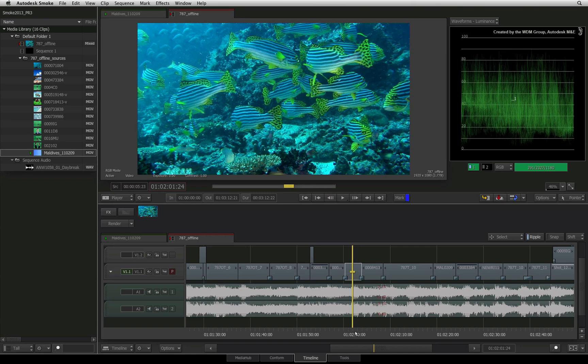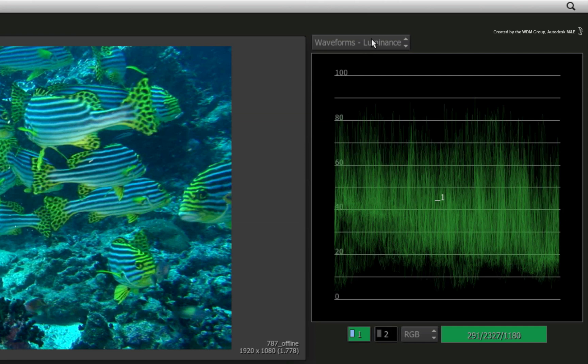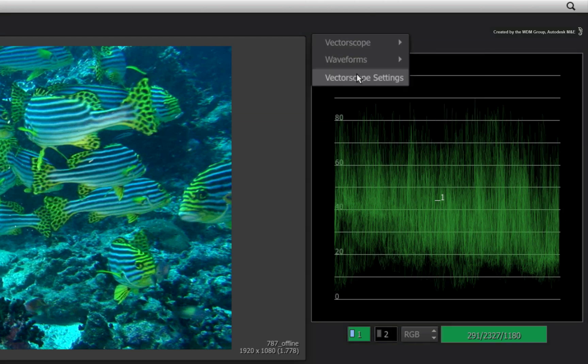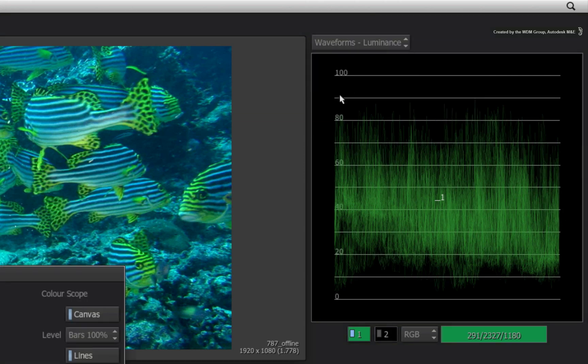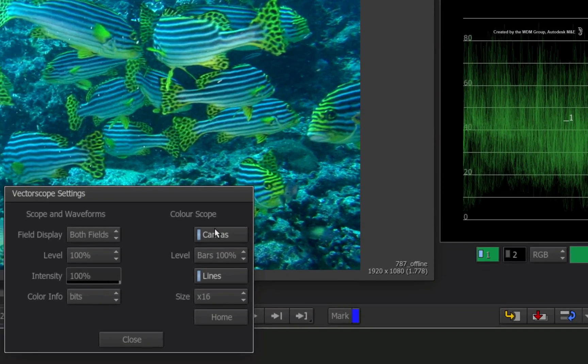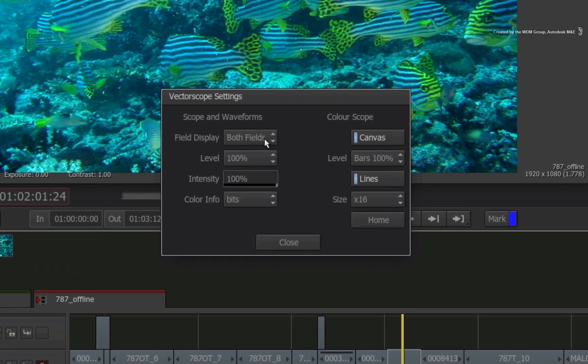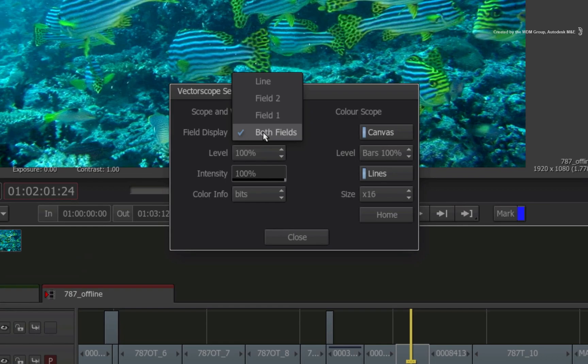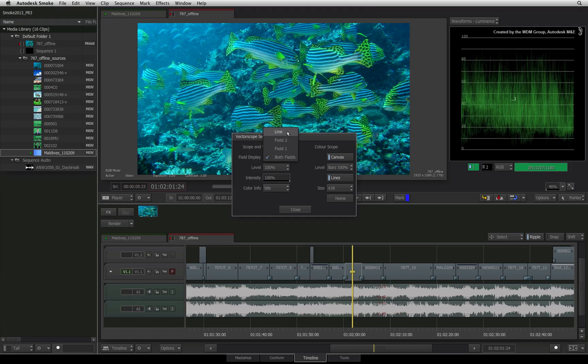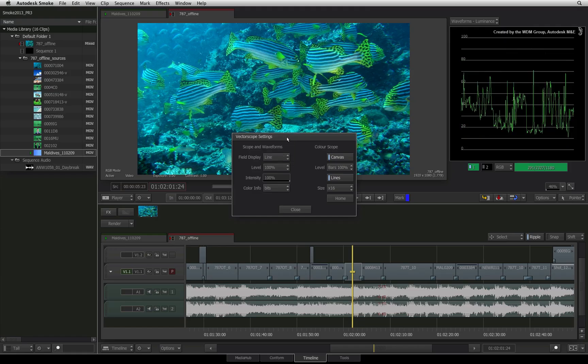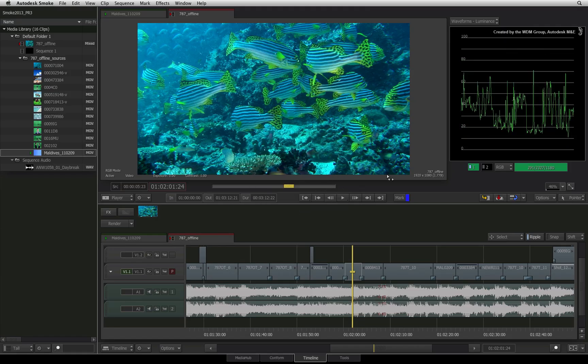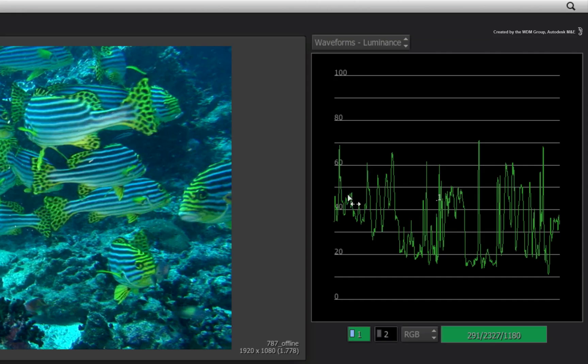If you want to be even more accurate with your sampling, I suggest going back into the Vector Scope settings and set the field display to line. What Smoke is now doing is instead of displaying the whole image in the scopes, Smoke is analyzing a single pixel horizontal line.